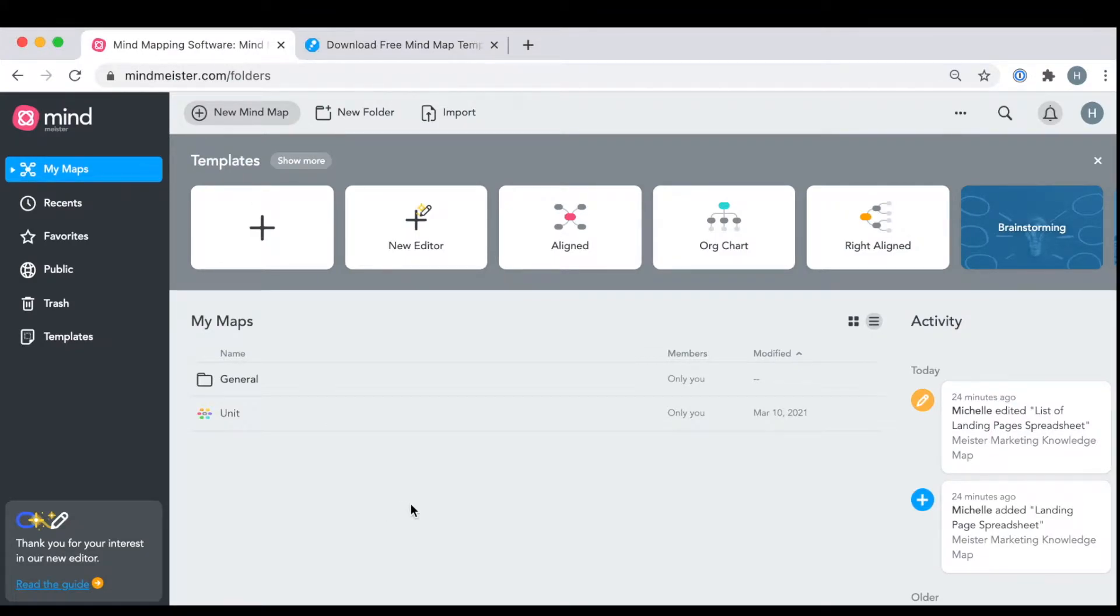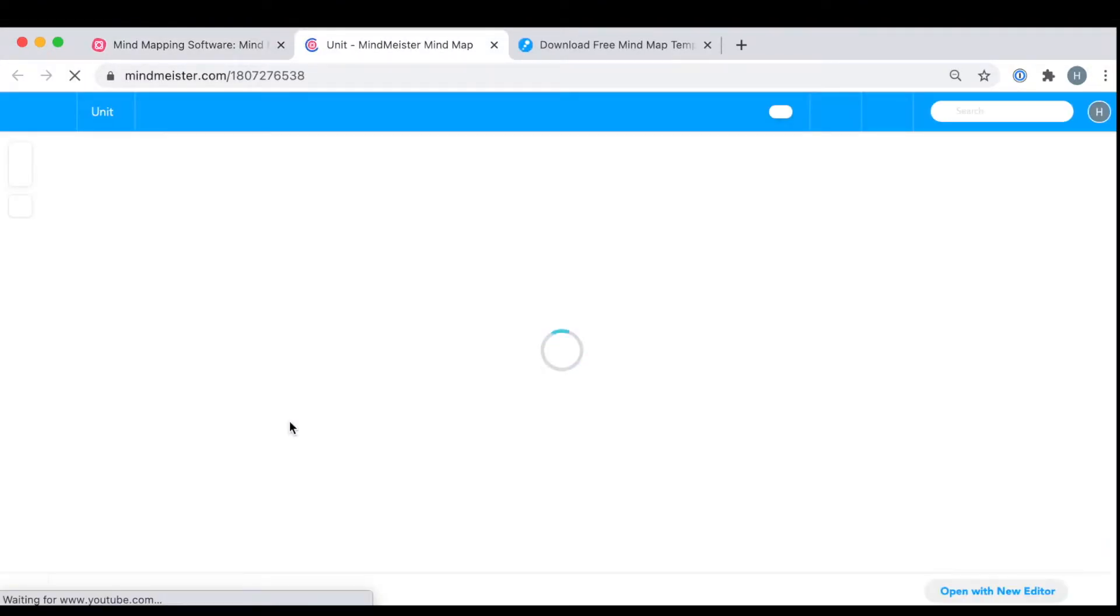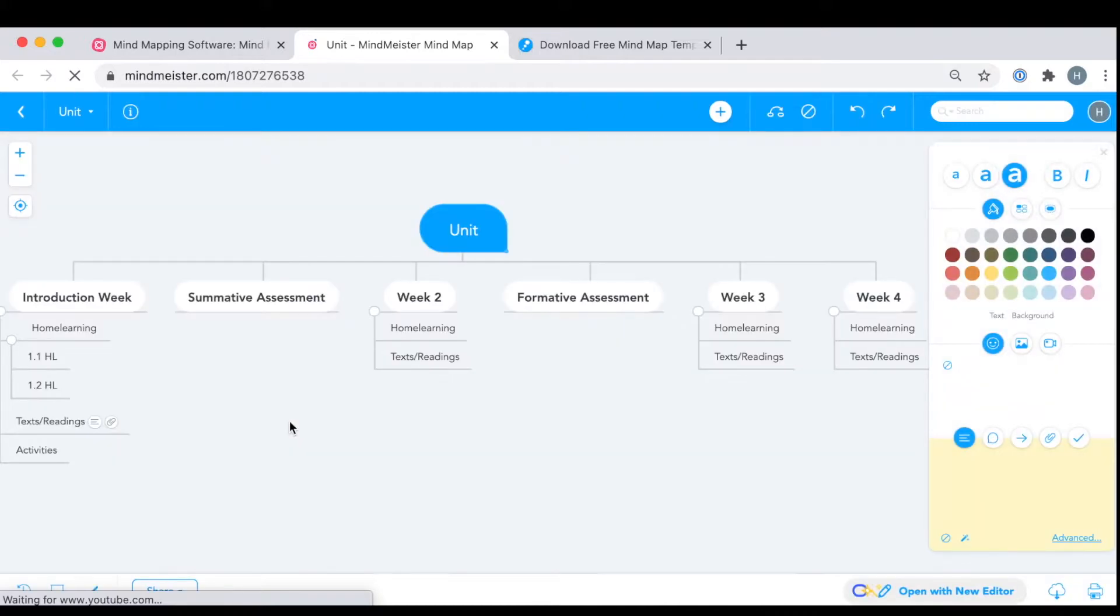Then, choose which mind map you want to upload to BiggerPlate. I've chosen to upload this unit plan that I want to share with other teachers.